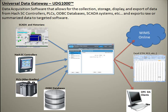It gets that data, stores that data, and then allows you to export that data to Excel, HawkWims Online. UDG 1000 is also an OPC DA server, so any OPC DA clients such as SCADA systems can also use this to connect to the data.